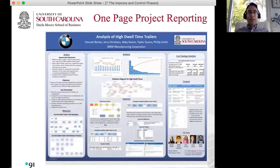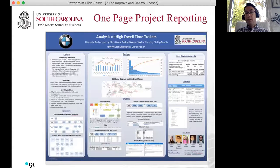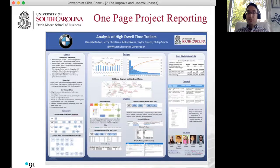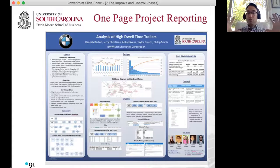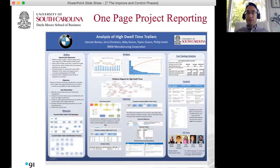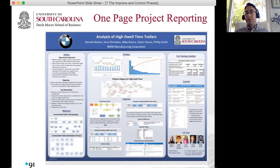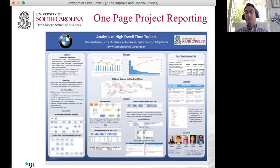For our capstone projects, we build a deck of slides — the storyboard I mentioned at the beginning of the semester — showing all the analysis slide by slide. At the end of the semester we also create a trifold board used at the Industry Summit event where the whole story is summarized. Here's an example: a project done at the BMW plant analyzing high dwell time of trailers.